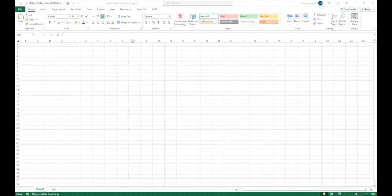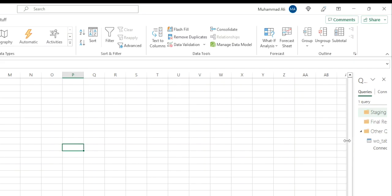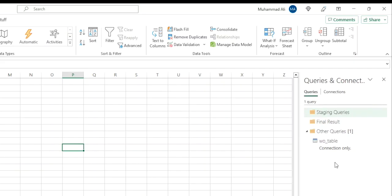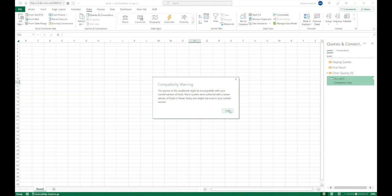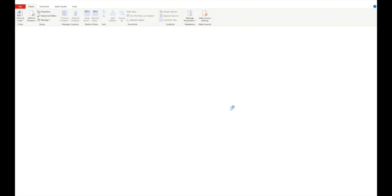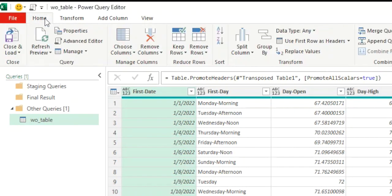I'm going to open the previous query we used to work on. I'll go to the Data tab, click on Queries and Connections, then double-click on the query we were working on. This will open up our query editor. The first function we will look at from the Home tab is Replace Values.